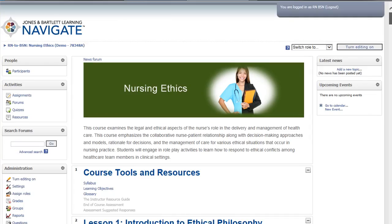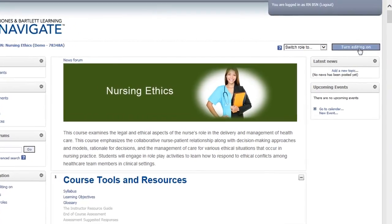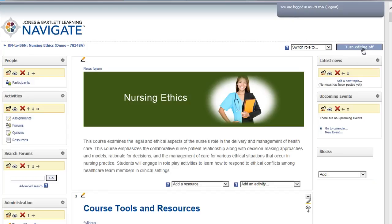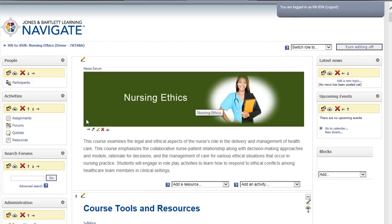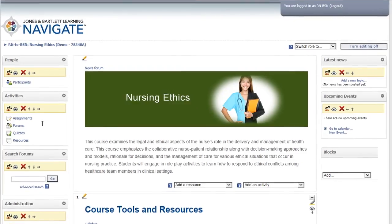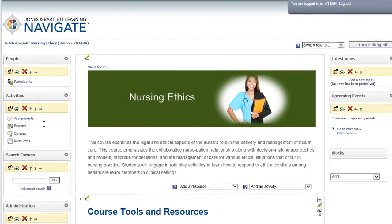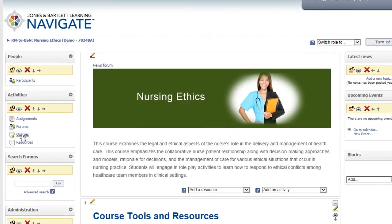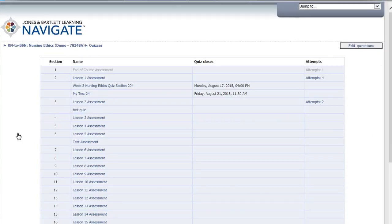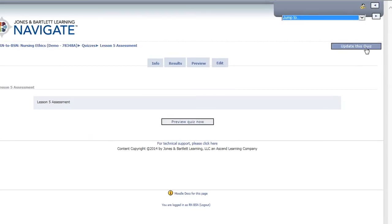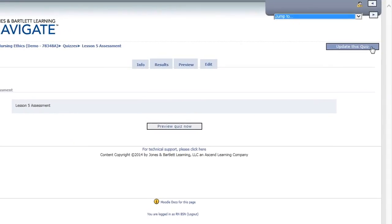To customize the parameters of an existing assessment, turn Editing on in the upper right corner of the screen. Go to the Activities box in the left-hand navigation of the screen. Click Quizzes, select the assessment you want to update, and select Update This Quiz in the upper right-hand corner.